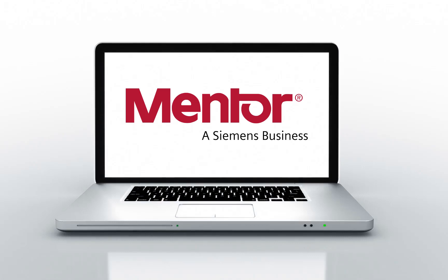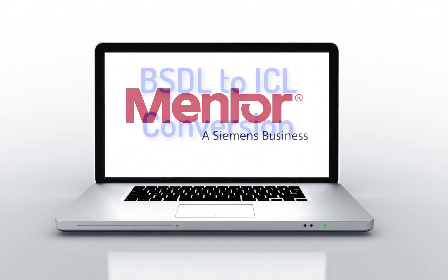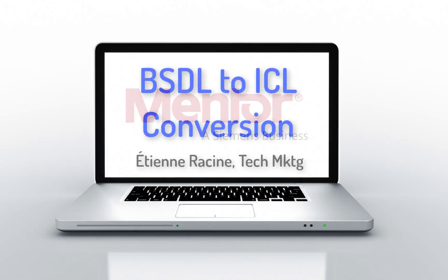If you have BSDL files from some designs and you're interested in converting them to an IJTAG format, keep watching.